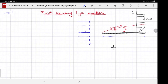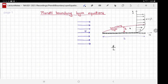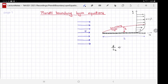By boundary layer structure, I mean the flow in one direction is a very rapid function of the coordinate perpendicular to that direction. For example, u, the component of velocity along the x-axis, changes rapidly with y over a length delta. We don't know what this length is, but the scale for variation along x is the length of the plate L. The equations apply when delta is much much smaller than L — formally, delta over L goes to 0.